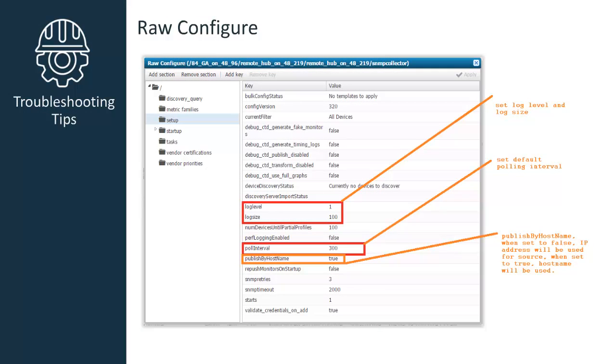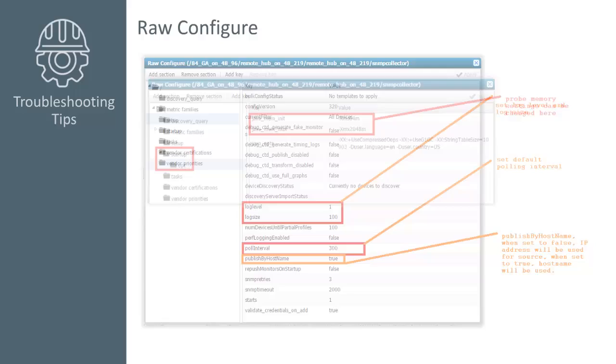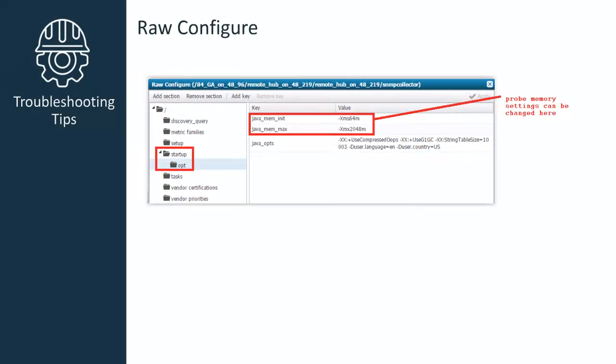Here are some useful entries in Raw Configure that can be modified for troubleshooting. Log level and log size, and the default polling interval are values that are set here, as well as the publish by host name setting. When this is set to false, the IP address will be used for the source, but when it's set to true, the host name will be used. And this is where the probe memory settings would be changed if needed.